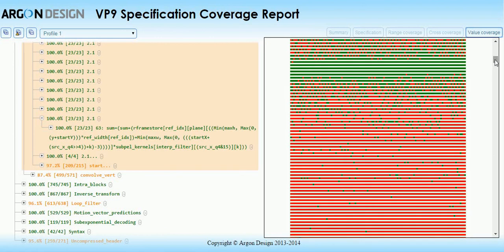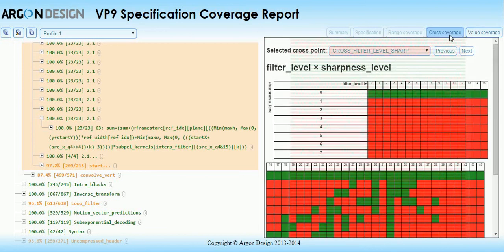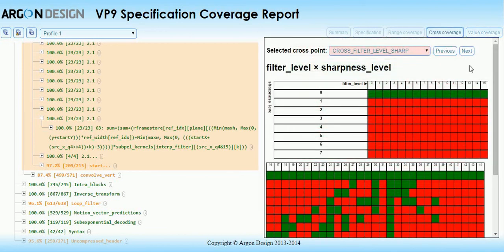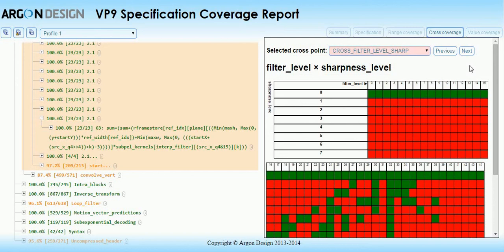The final coverage type is cross-coverage. This is similar to value coverage but combines two or more syntax elements and checks that all combinations are covered. We have chosen the sets of elements to cover particularly difficult areas of the specification where unexpected combinations produce pitfalls for decoder developers. For instance, this cross ensures that all possible settings for the loop filter are covered.